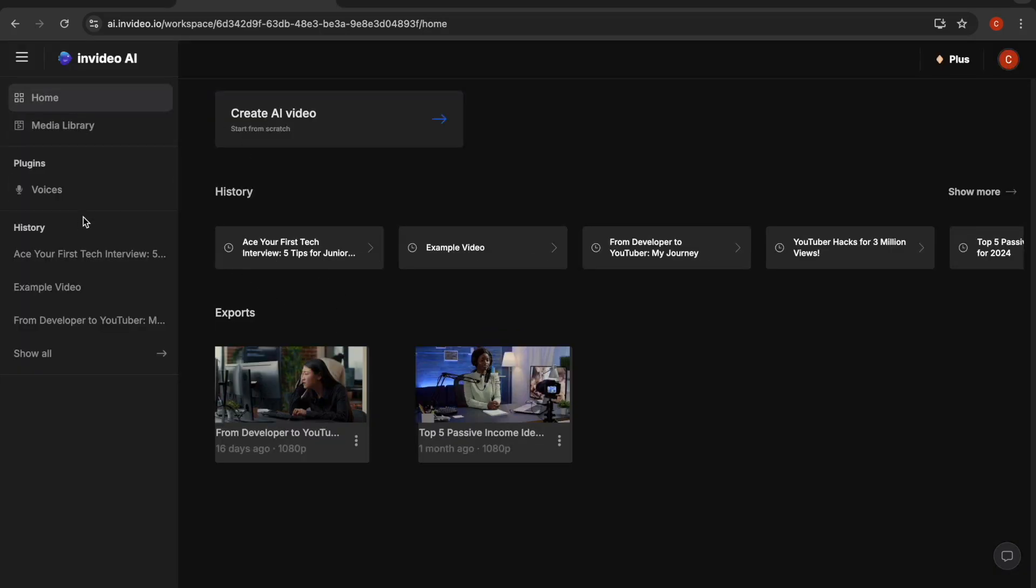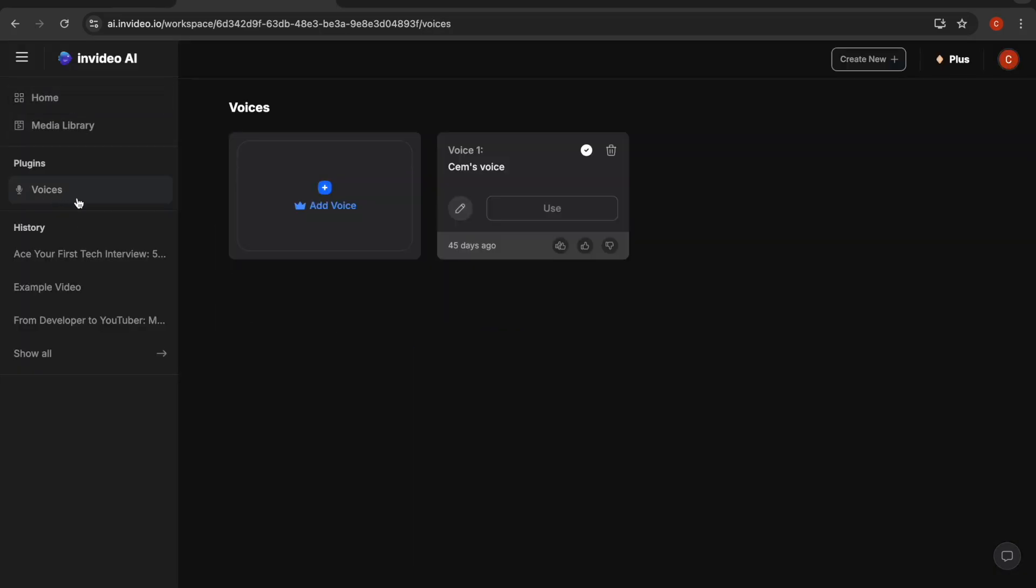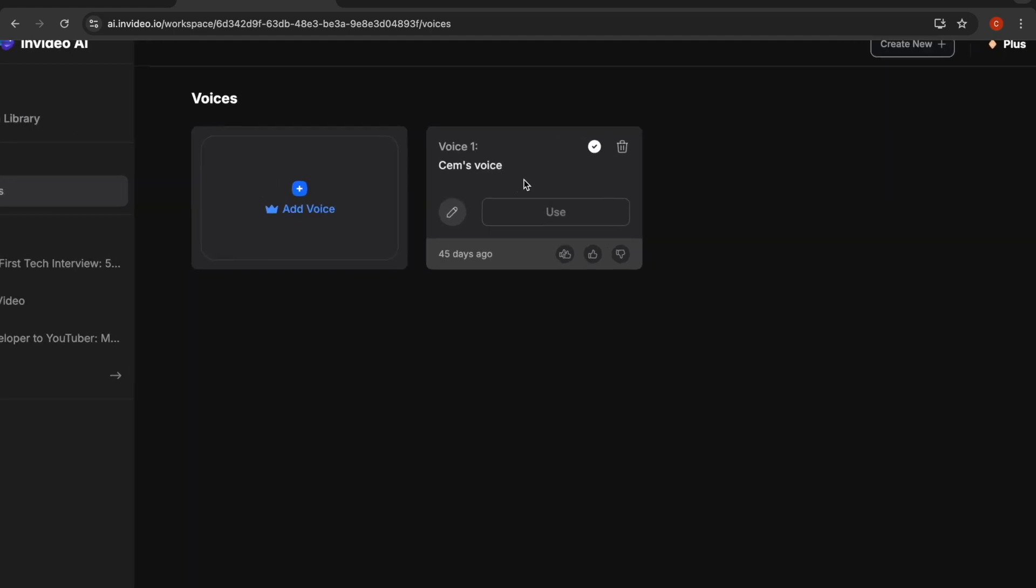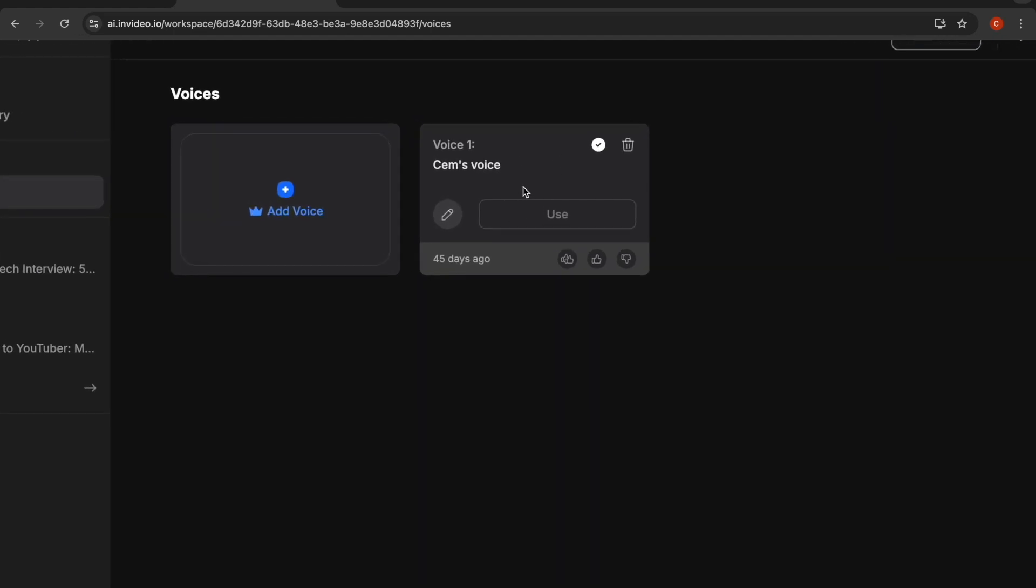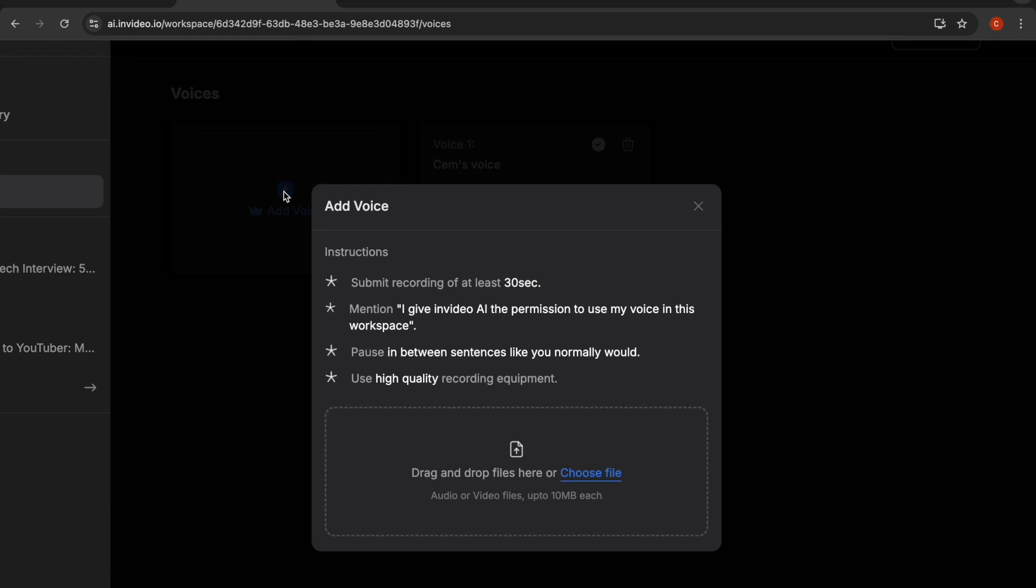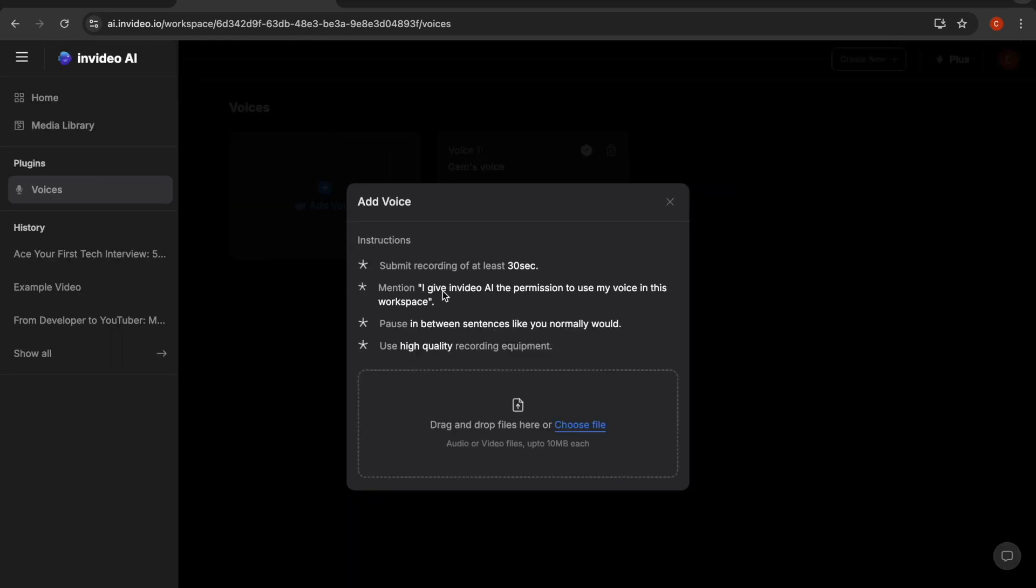But if you don't want to use these voices, you can actually use your own voice. To use your own voice from the home menu, just switch to the voices field. Here I uploaded, for example, my own voice. If you click on this button, you need to follow these instructions here and upload an audio file that includes your own voice. If you do that, then InVideo AI will use your own voice in the videos, so your videos will keep their originality, which I find a really great feature.